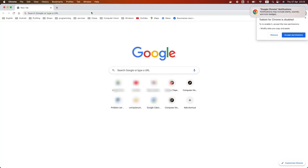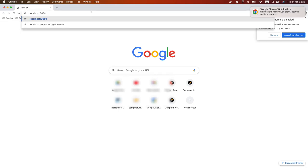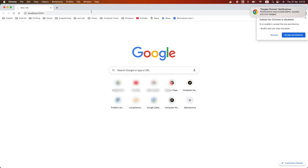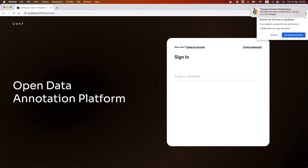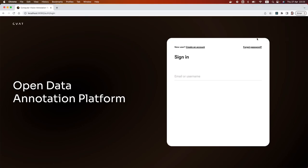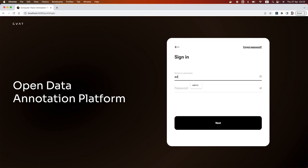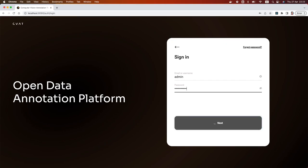That's it. CVAT is now available on your local machine at localhost:8080. Annotate faster and with higher quality using CVAT. CVAT is an open-source platform for preparing datasets at scale. You can find more information at CVAT.ai.